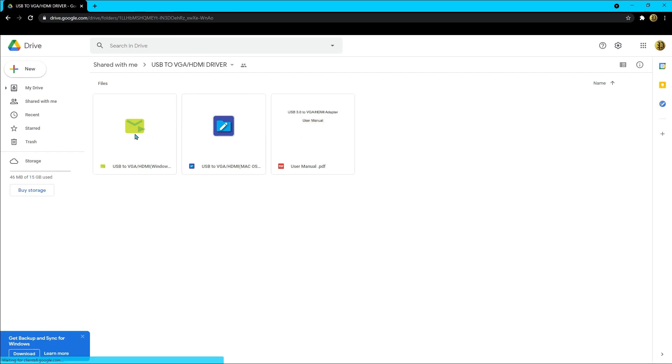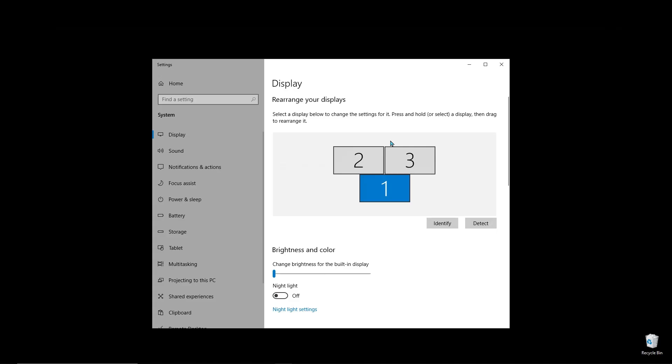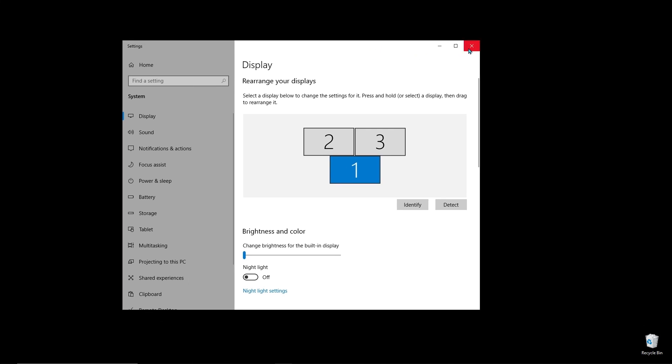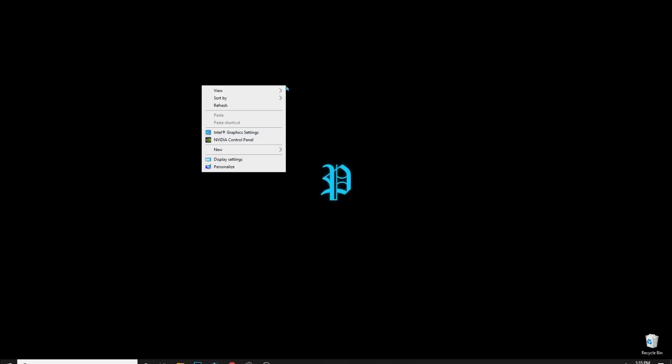You'll plug in one monitor with the USB to VGA cable with the driver you installed, and plug in the other one with the HDMI cable. Once you have both of these plugged in, the next step is to change some settings.